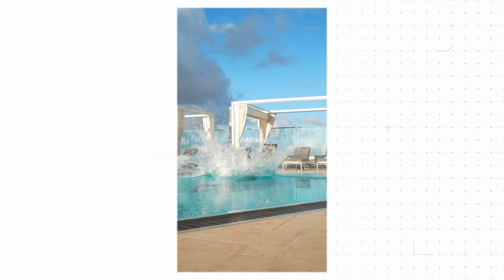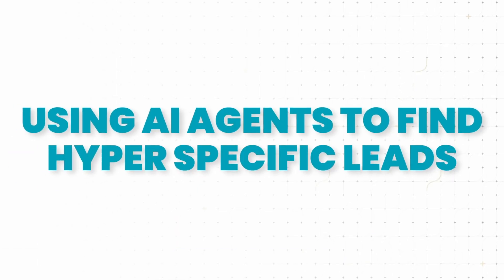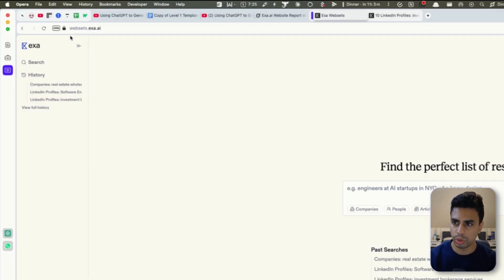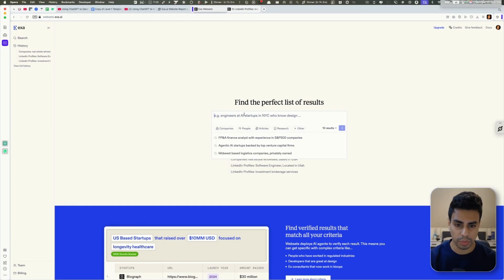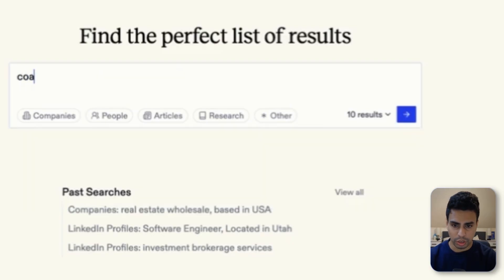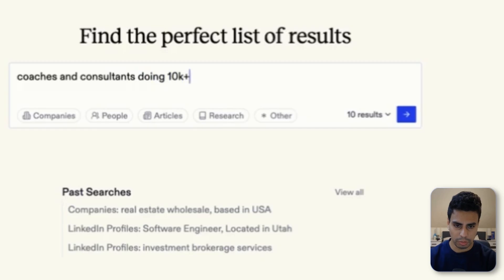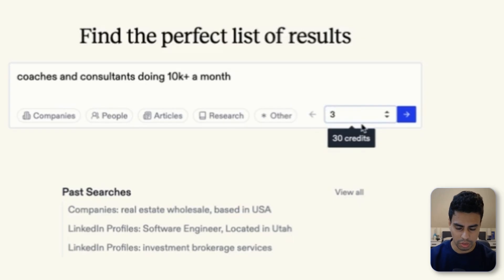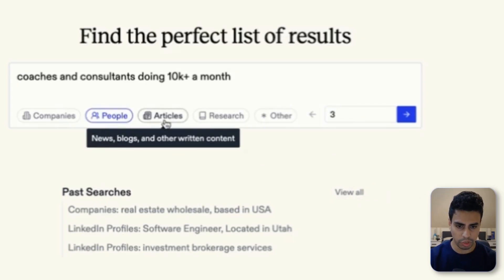So let's dive in. I'm going to show you how to find very specific leads, and this is how. You can go to this place called websets.exa.ai — not many people know about this yet, so use it while you can. Let's say I'm looking for something very specific: coaches. I'm going to limit my search just so it doesn't eat through credits — let's say three. And you can look for LinkedIn profiles or similar.